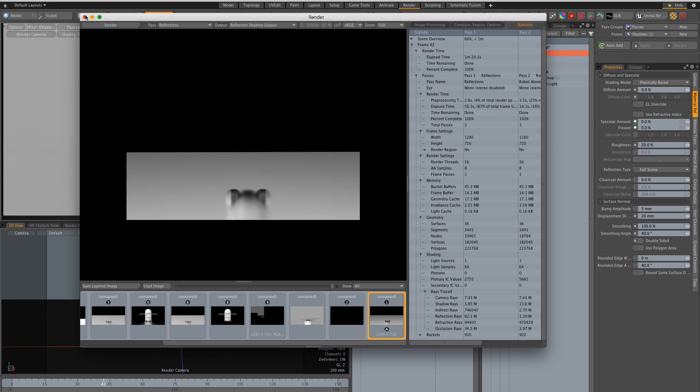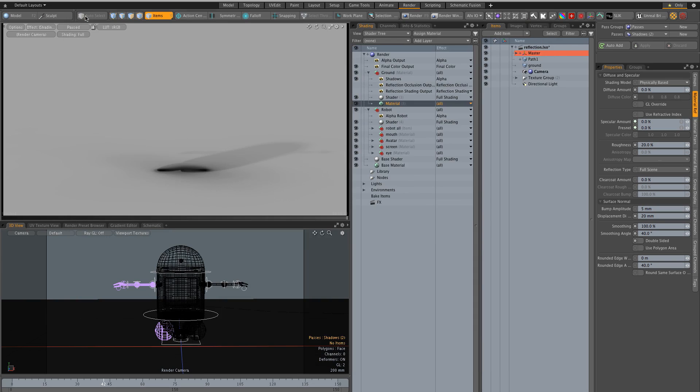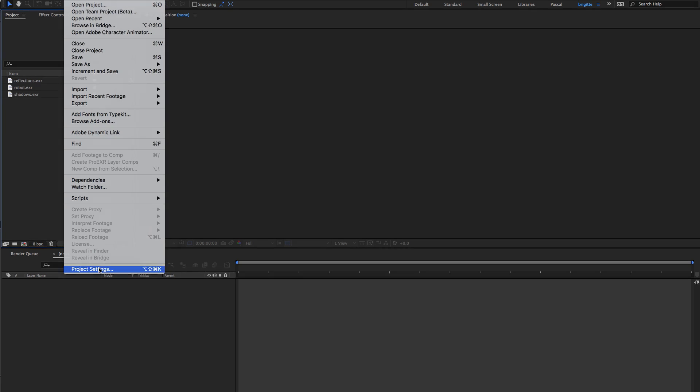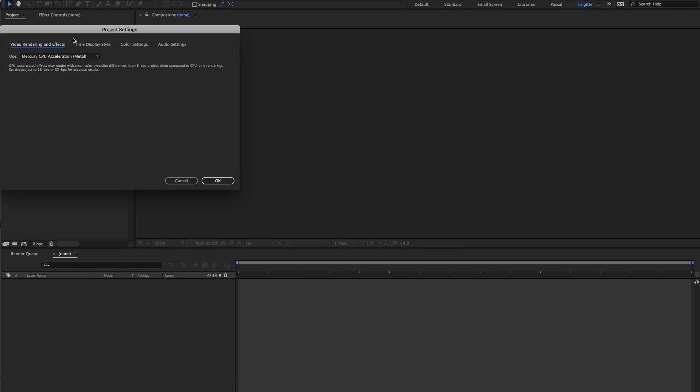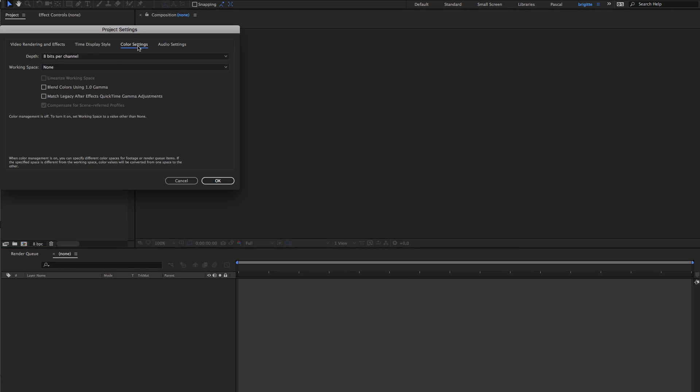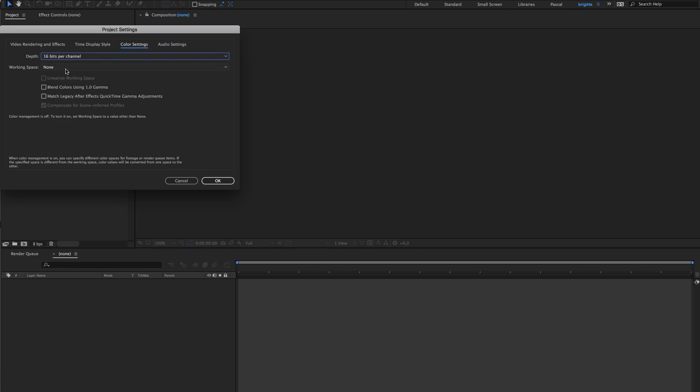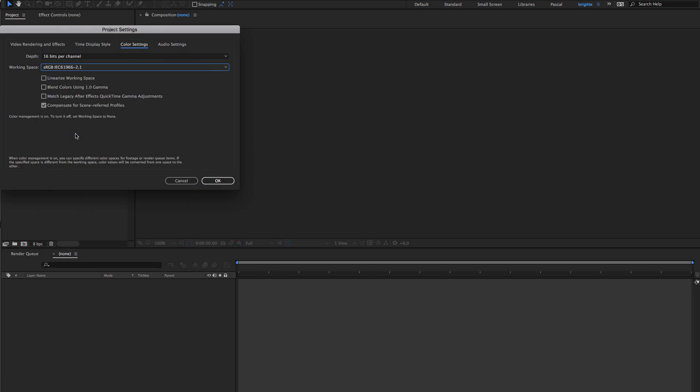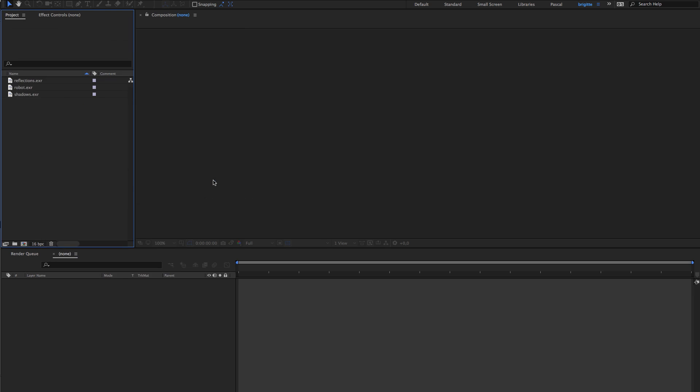All right so now we can hop over to After Effects. So we are here in After Effects, I've imported my three renders here. I'm going to go to the project settings, make sure we are on 16 bits per channel and assign an sRGB working space linearize so we are good with the colors.